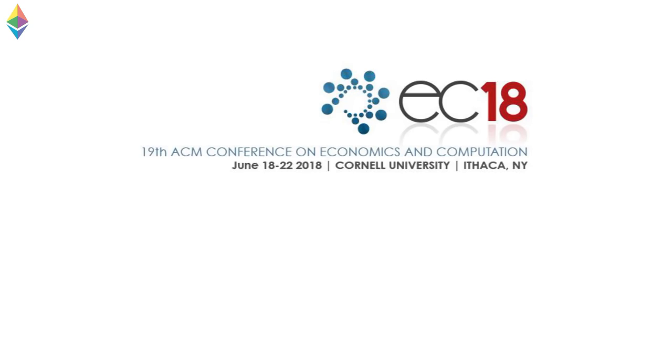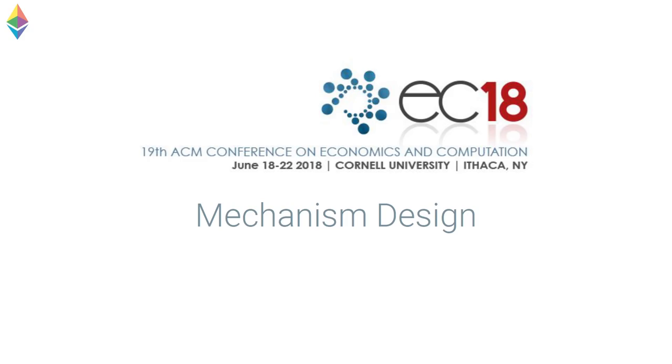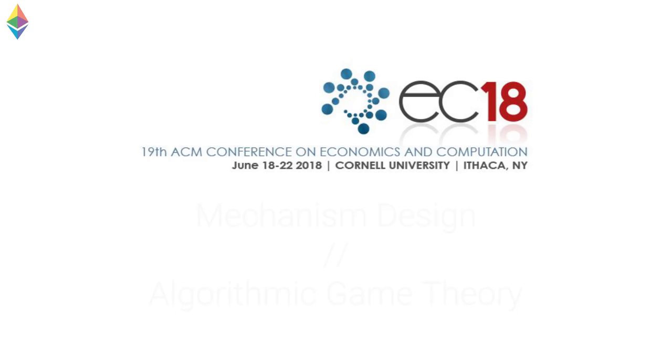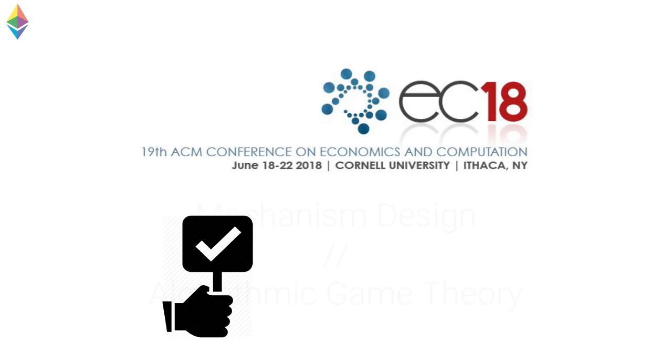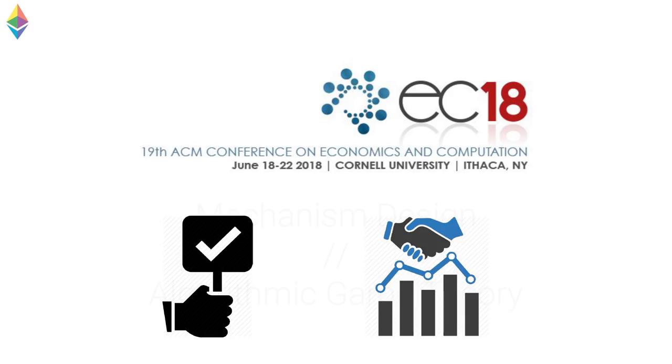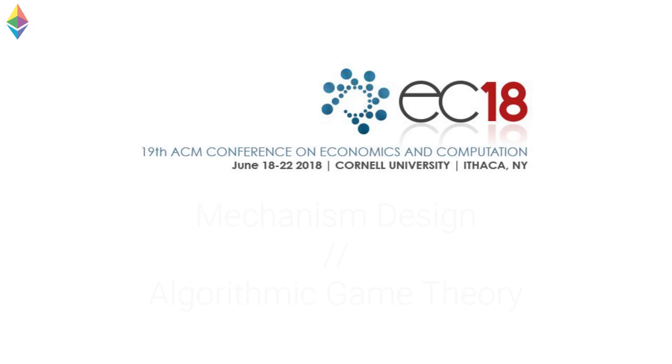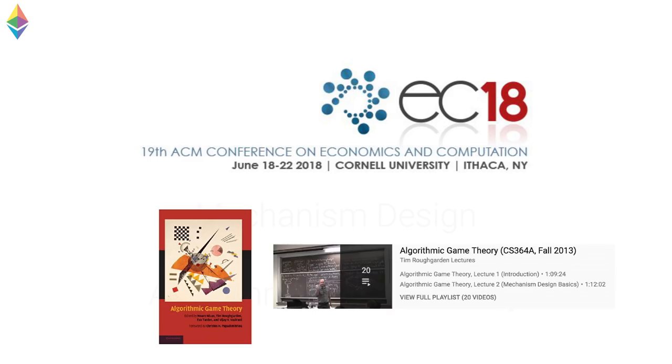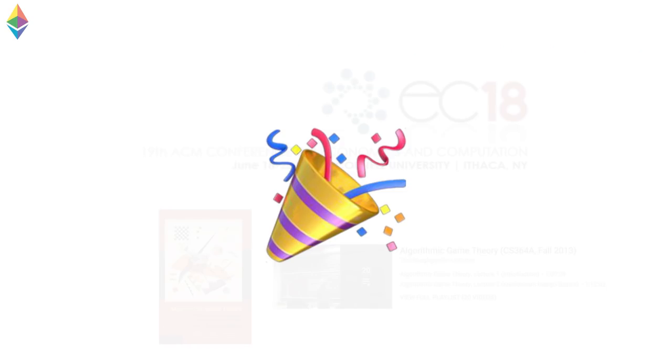Well, a couple weeks ago, I went to this awesome conference called EC18. And it's actually where Vitalik started talking about gas models. This is like a mechanism design conference, algorithmic game theory. We talked about auctions and market design, and it was super fun. And by the way, this is a great book, Algorithmic Game Theory, and there's some lectures online if you want to take a look. So that was awesome.